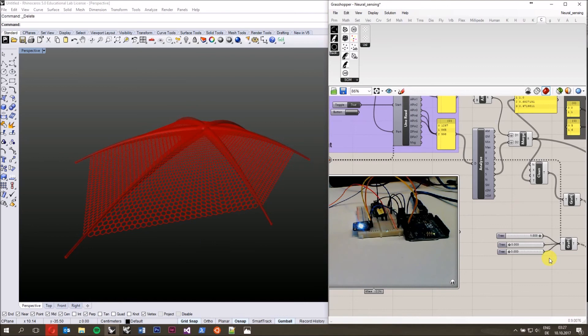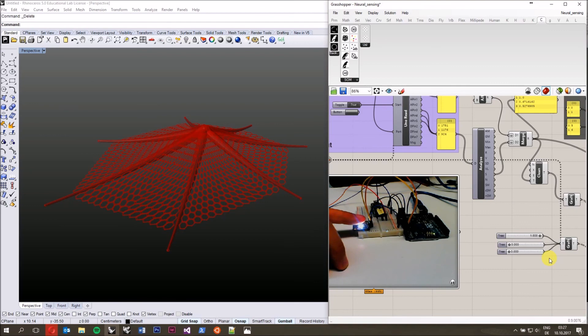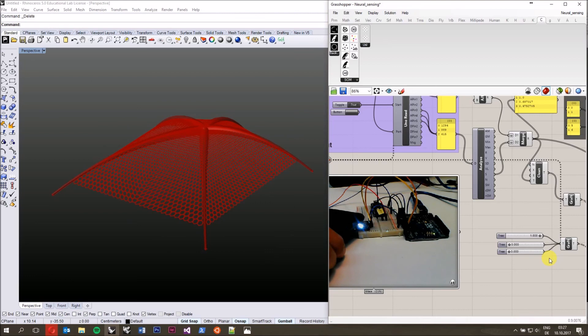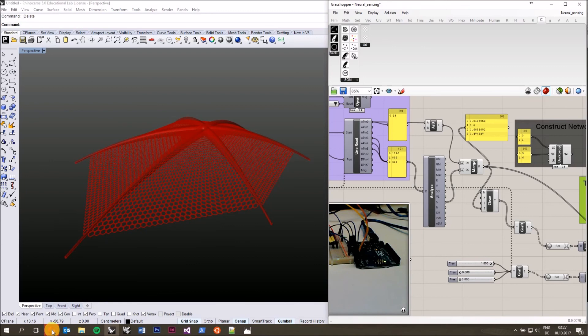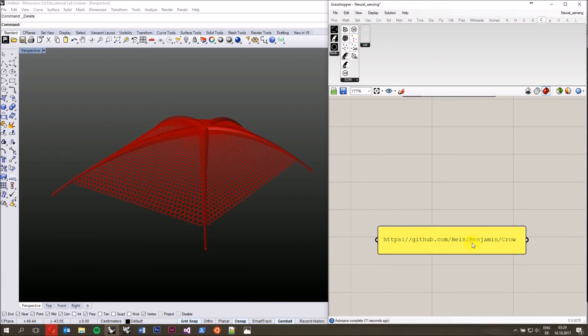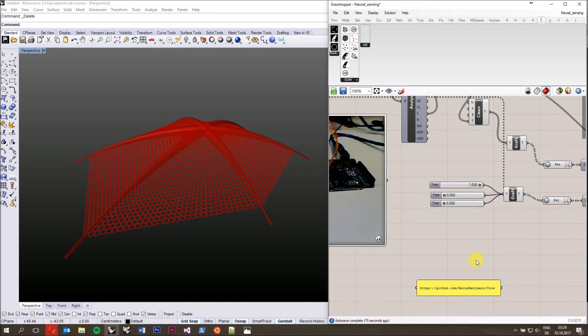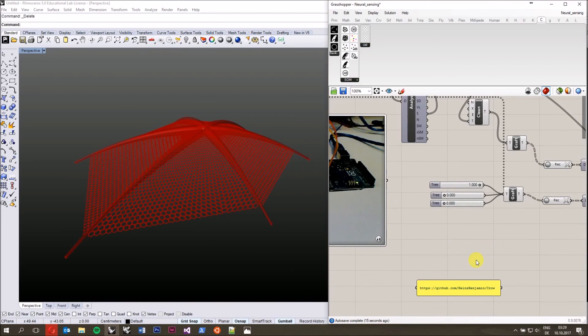That was it for this tutorial. While the network is running idle, let's see what it returns if I show it my finger — oh, that's actually not too bad. See what it shows if I show it my phone. Thanks a lot for the attention. My name is Benjamin Felbrich from the ICD at Stuttgart University, and that was CROW. You can find CROW on my GitHub: github.com/HeinzBenjamin/Crow. If you do something with a neural network, I would be really interested in seeing what you do with it, what data you use, how you pre-process your data. I'm happy about any comments. See you later.